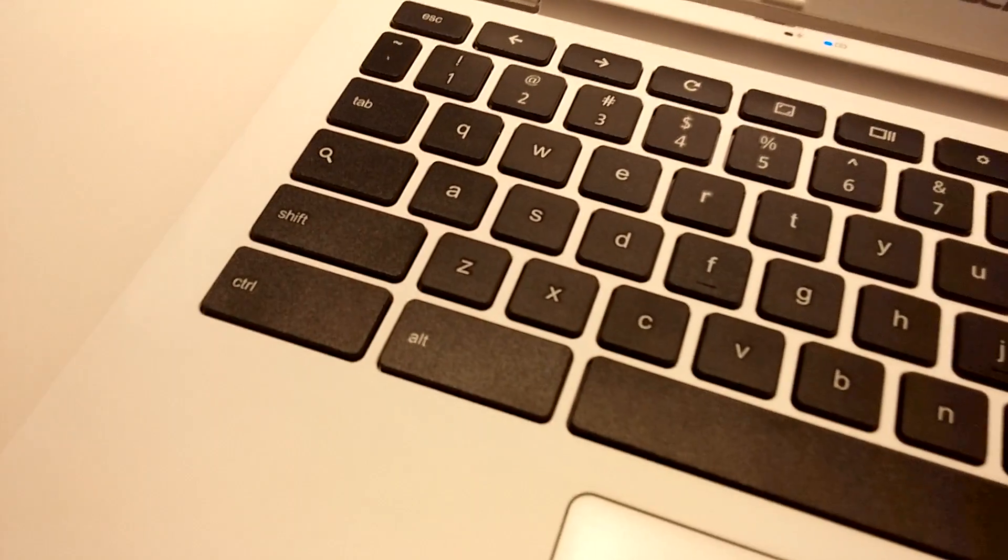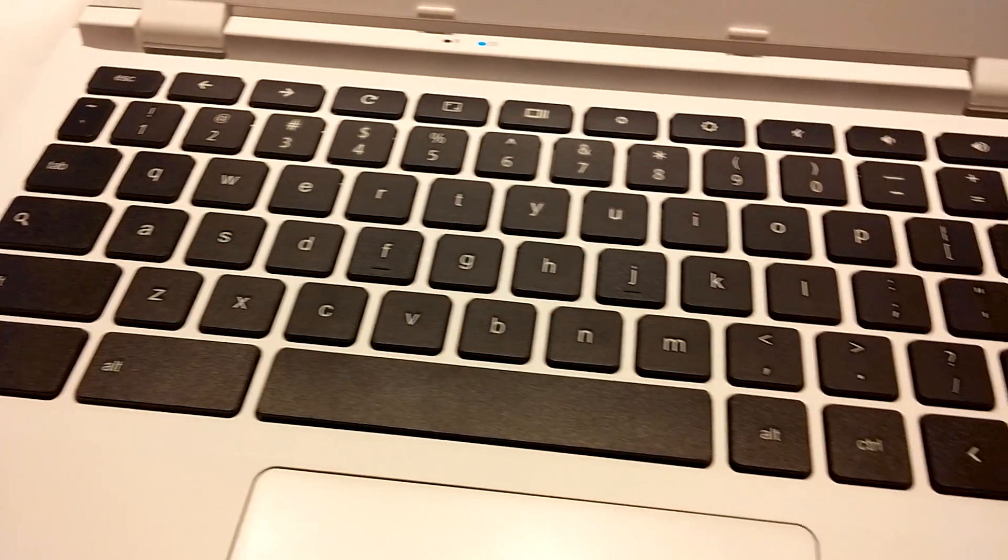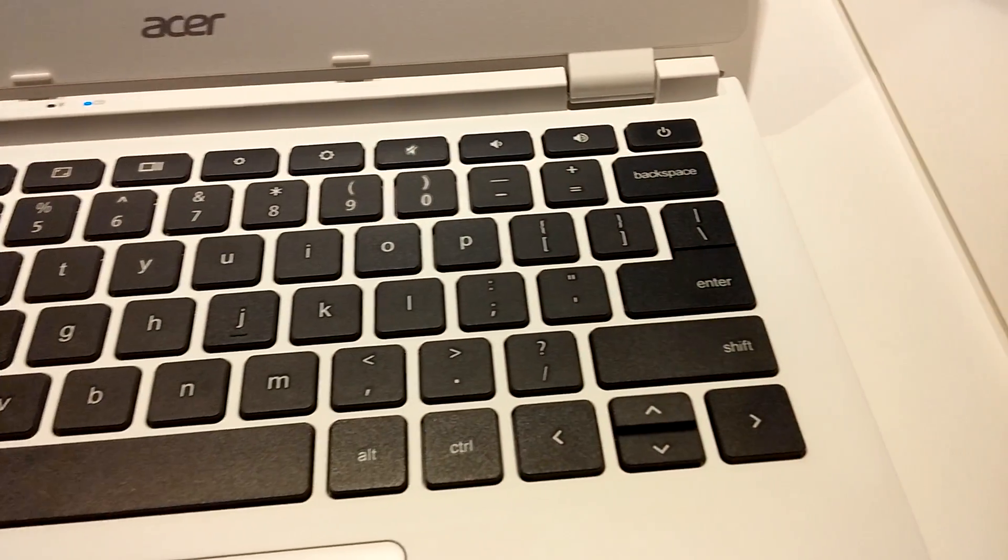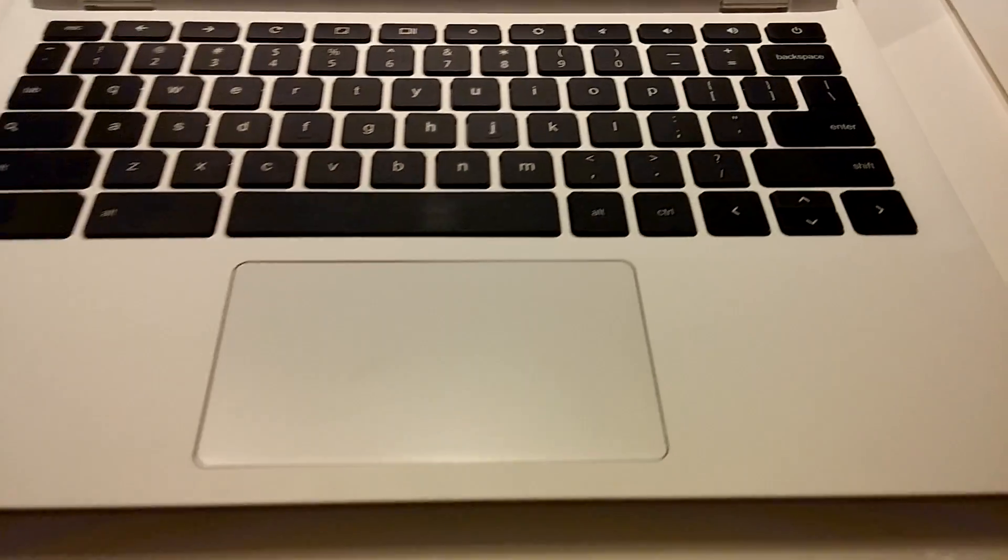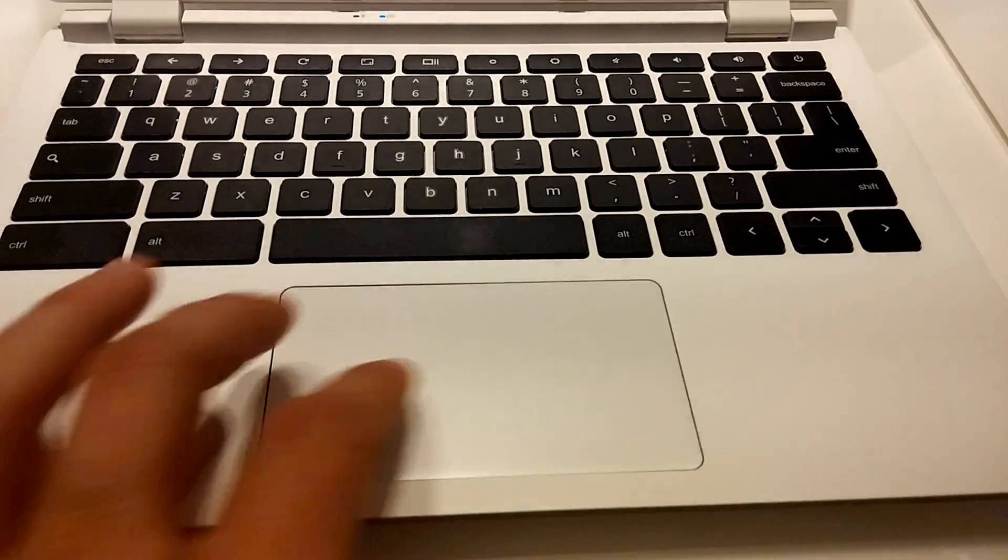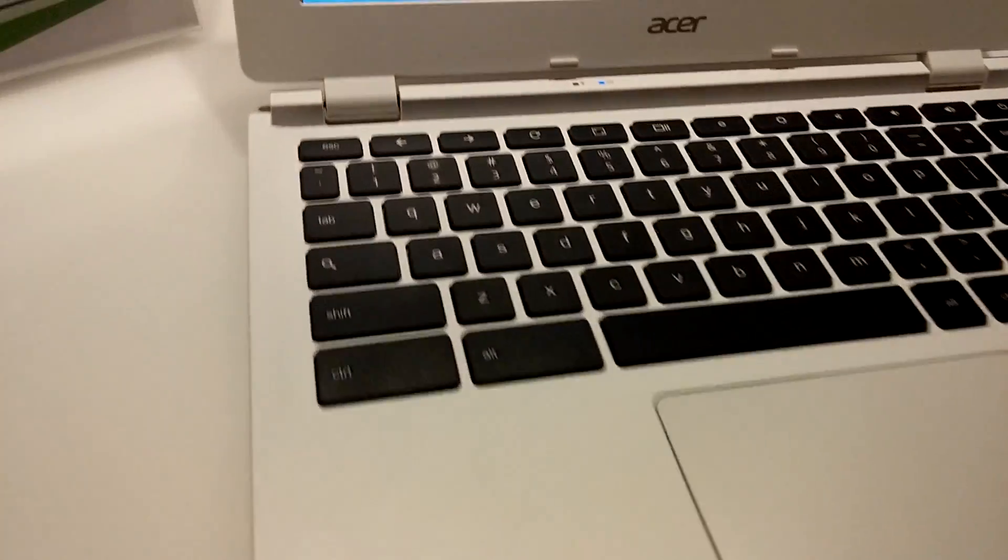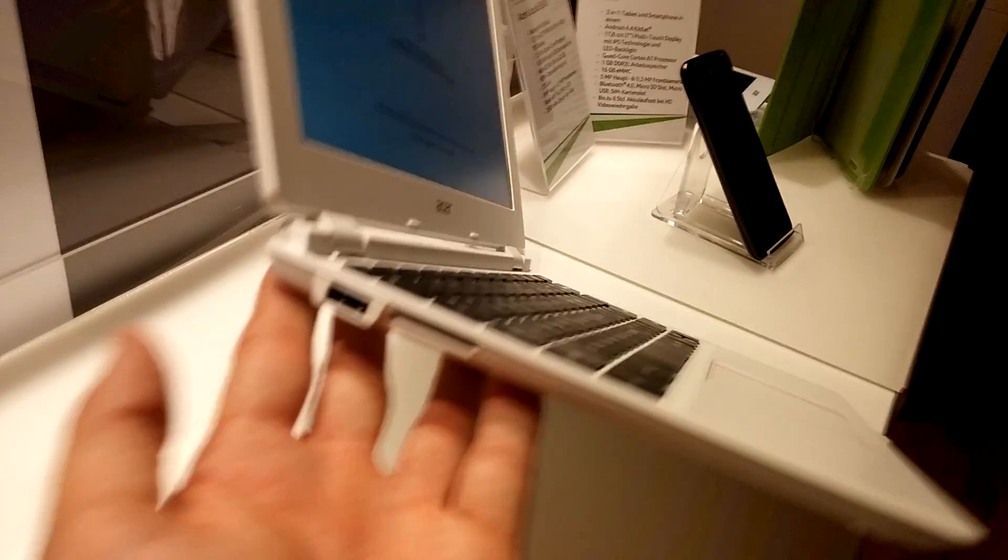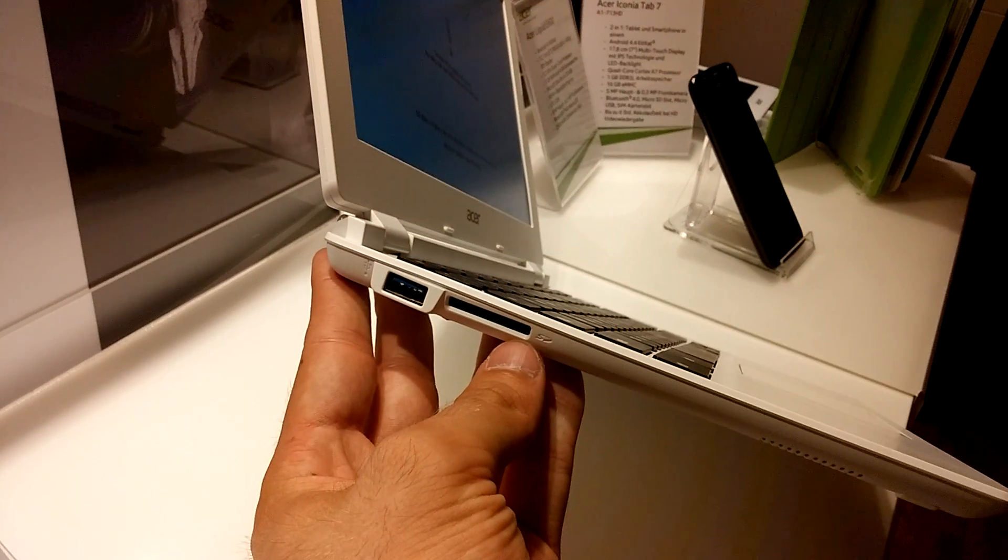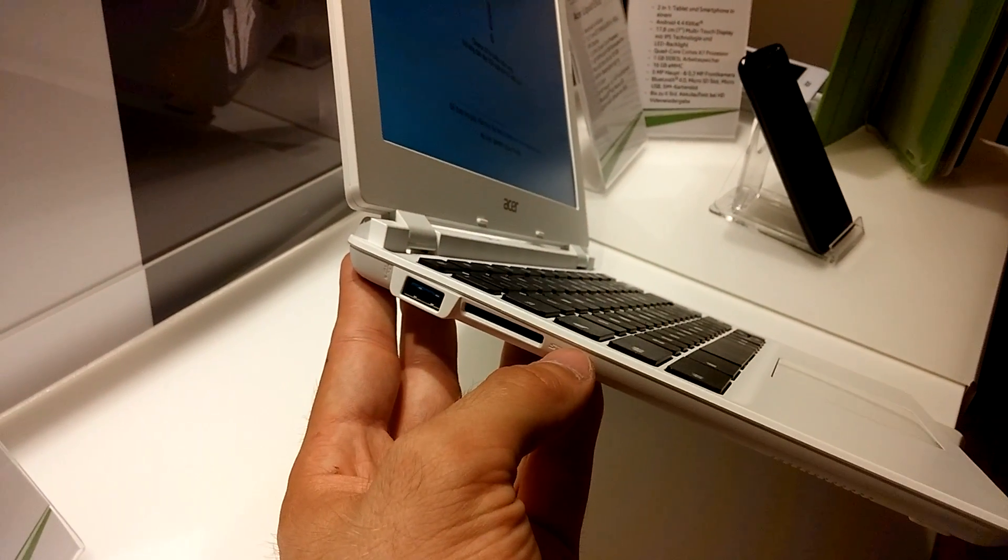And also here on the bottom you can see quite a big trackpad with separate mouse buttons. If you look at the ports, we have here a full SD card slot, which is really good since there's up to 32 gigs of internal memory inside. Also, the USB 3.0 slot is really quite good.